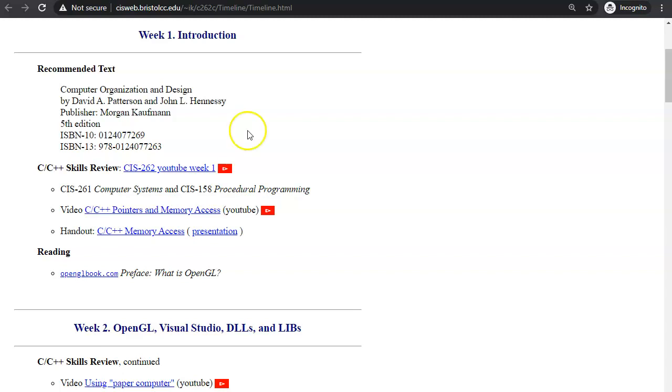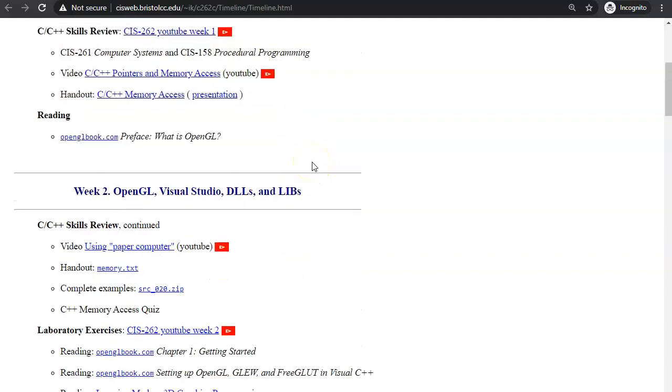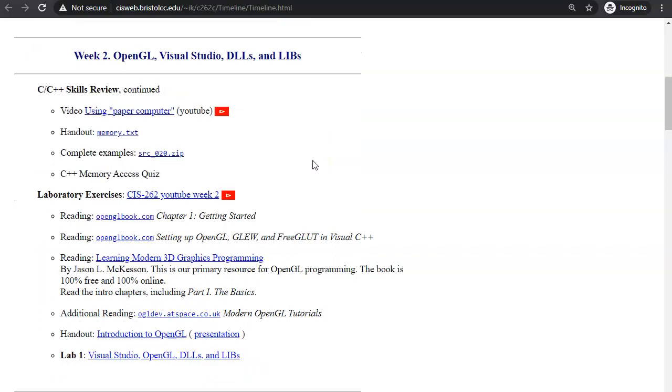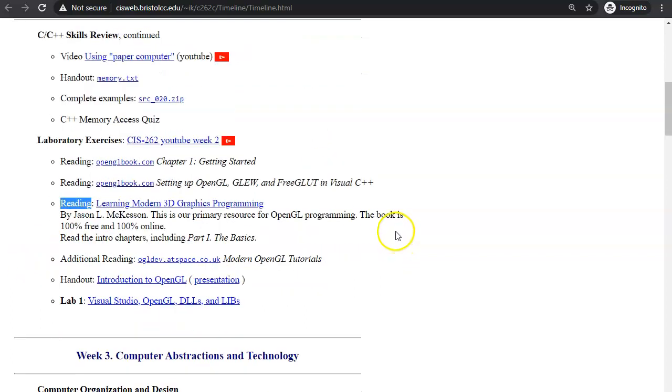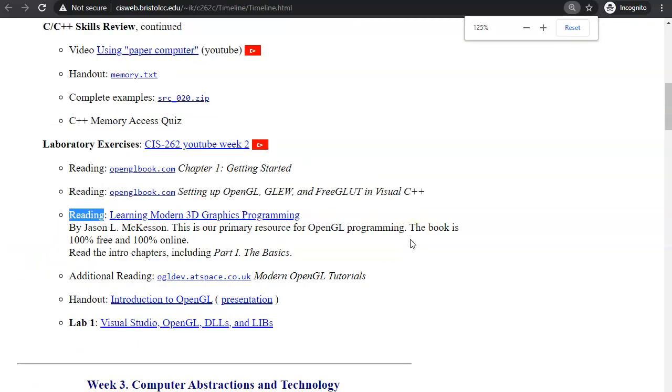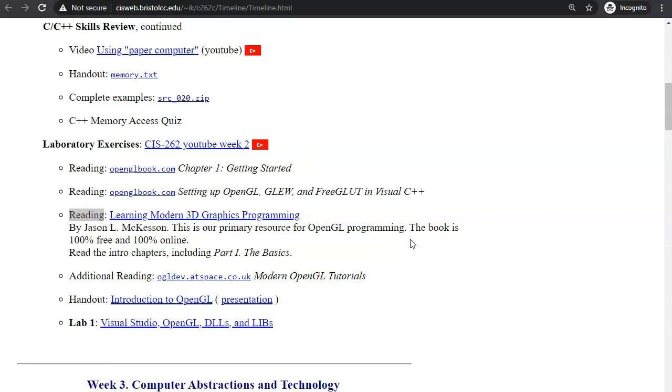Our second book that we will introduce in our second week is written by Jason McKesson. It will be our primary source for OpenGL programming. The book is 100% free and 100% online. The best approach is to read the posted chapters while working on the programming labs.